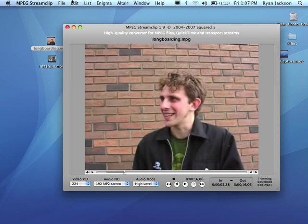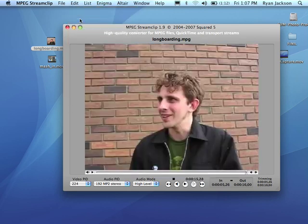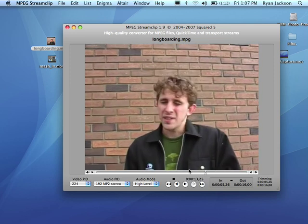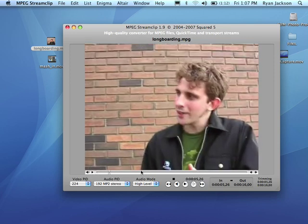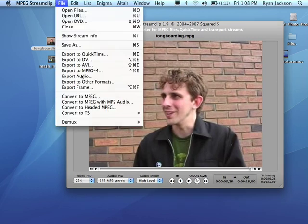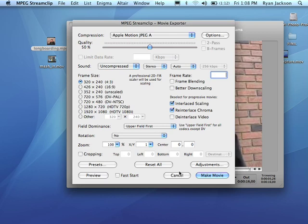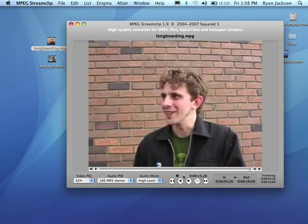Now that I've selected just that area, I can go Edit, Trim. And what that does is it trims the video down to just the area that I selected in to out. Now I can go File, Export to QuickTime, and export that video, and it's been cut.